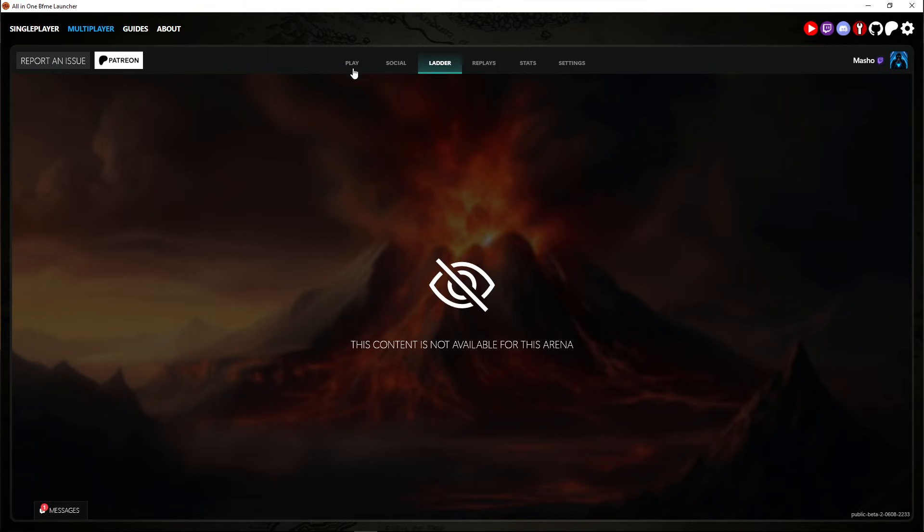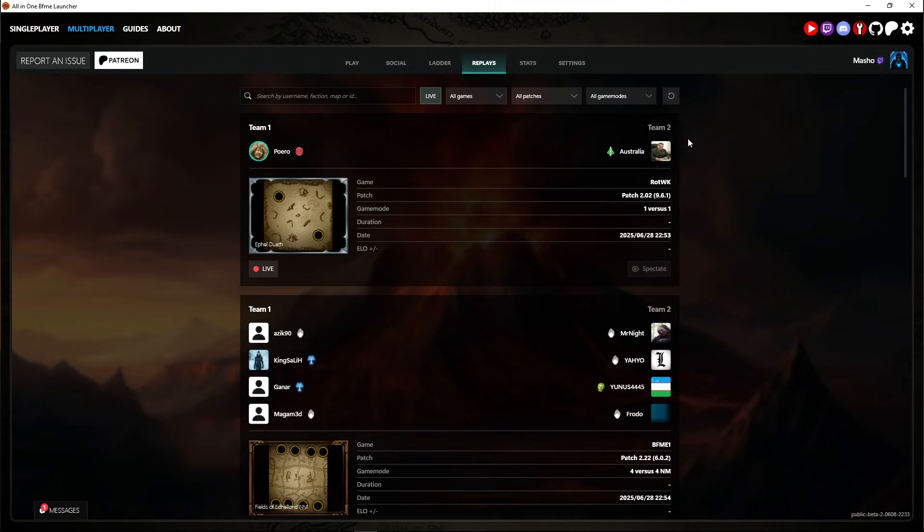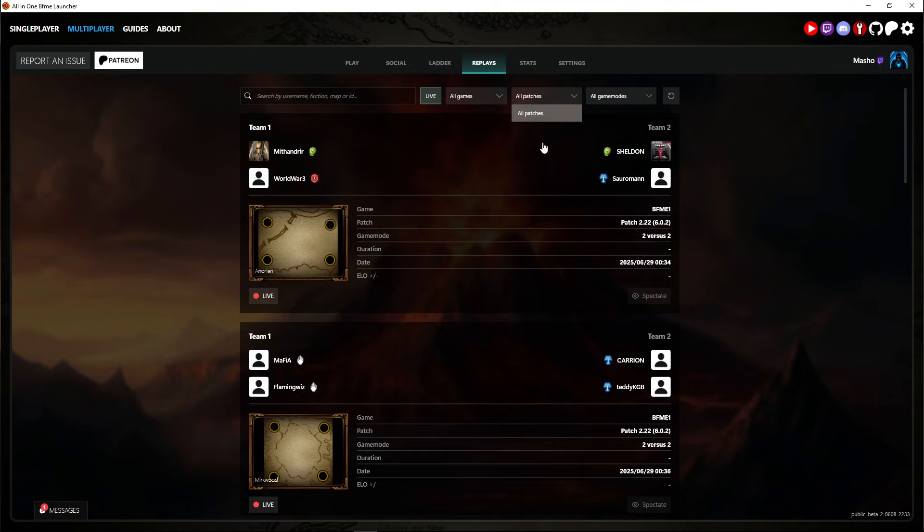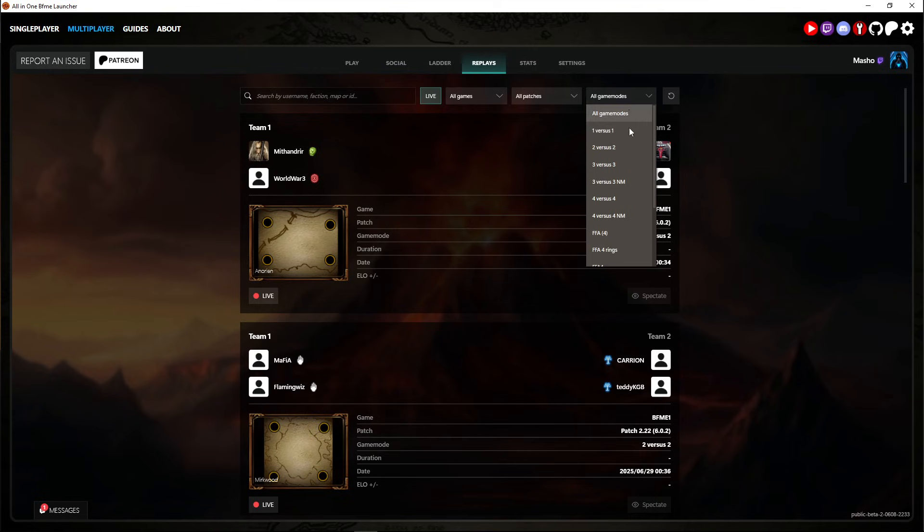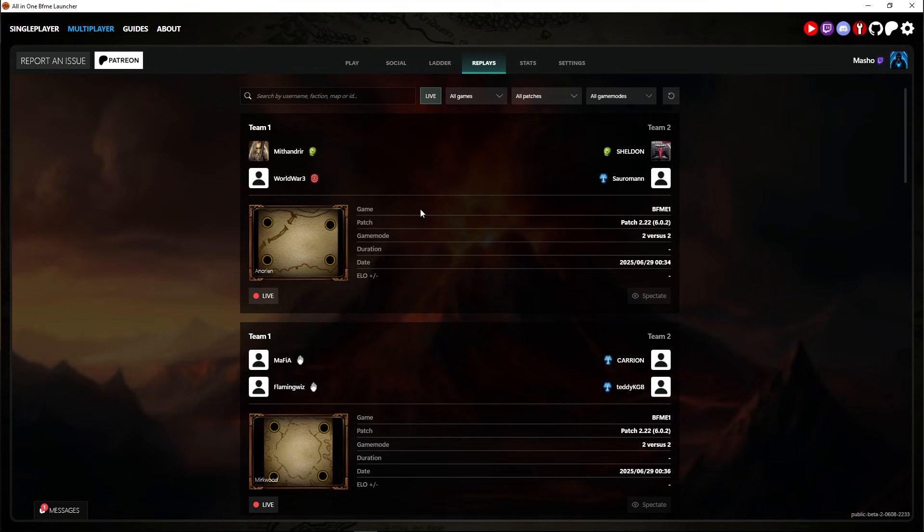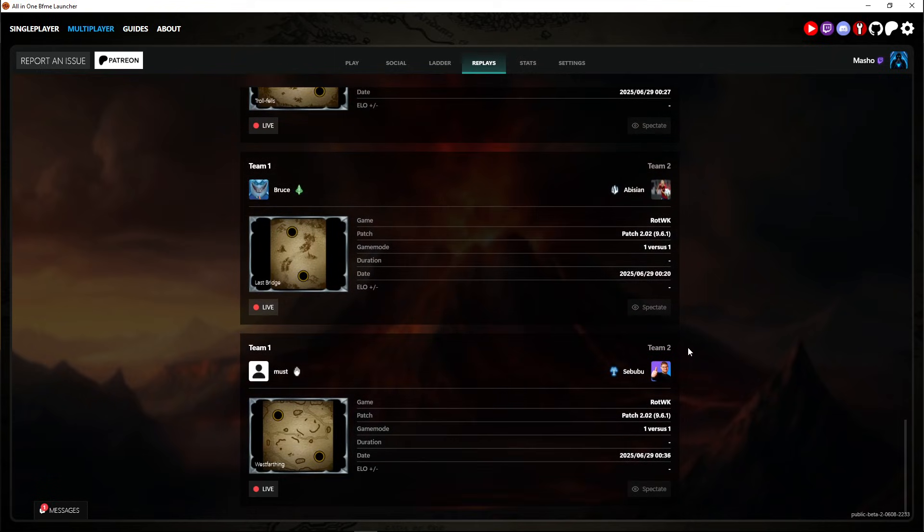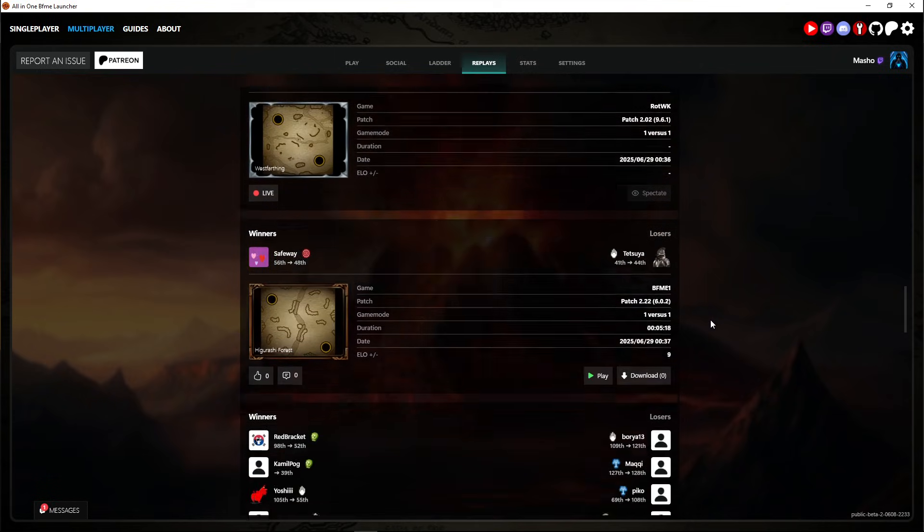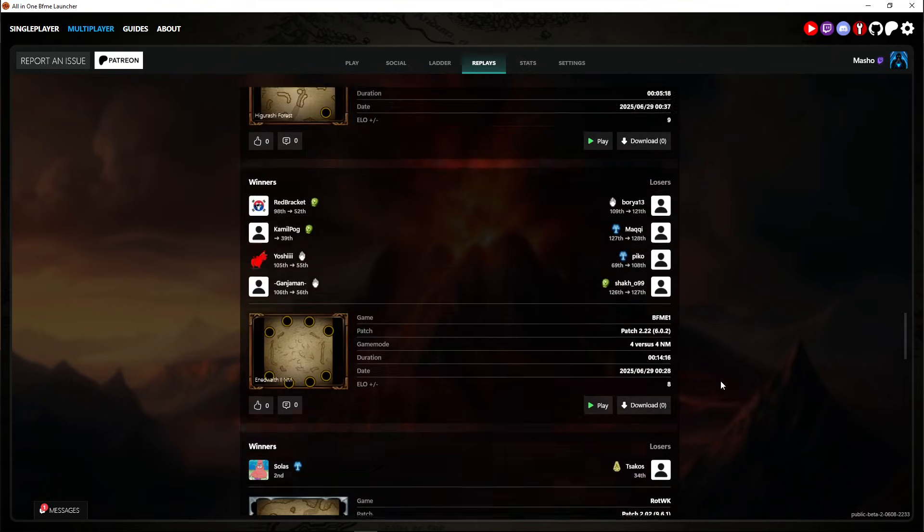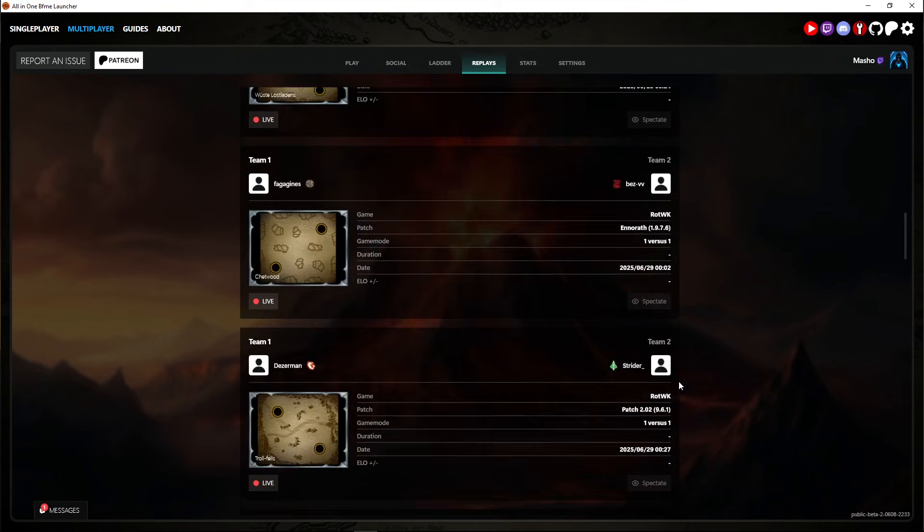The ladder here just to see the leaderboard. Doesn't work here in free play obviously because there's no ladder here. Replays and choose the game, the patch, game mode and just download and watch like played games.